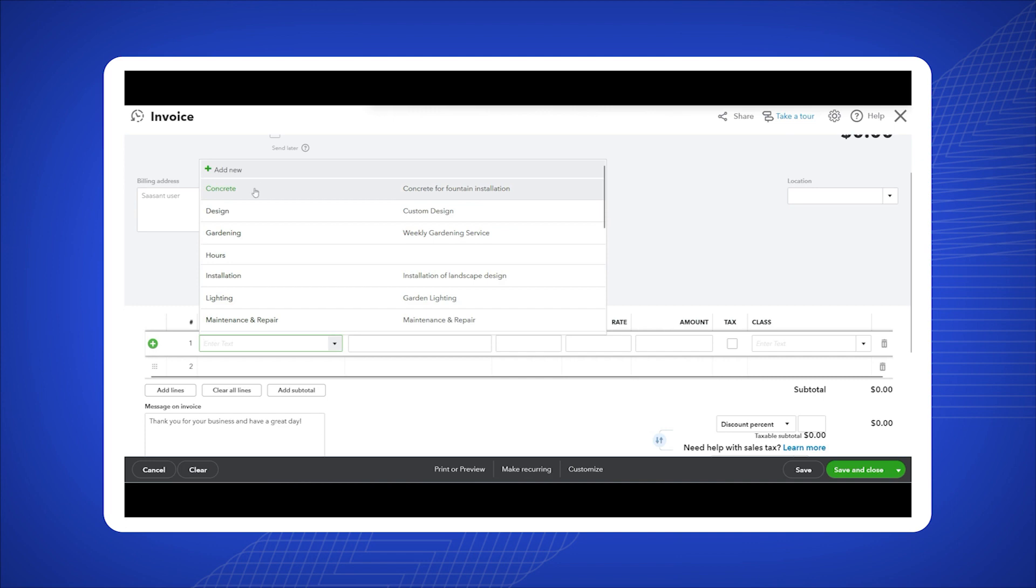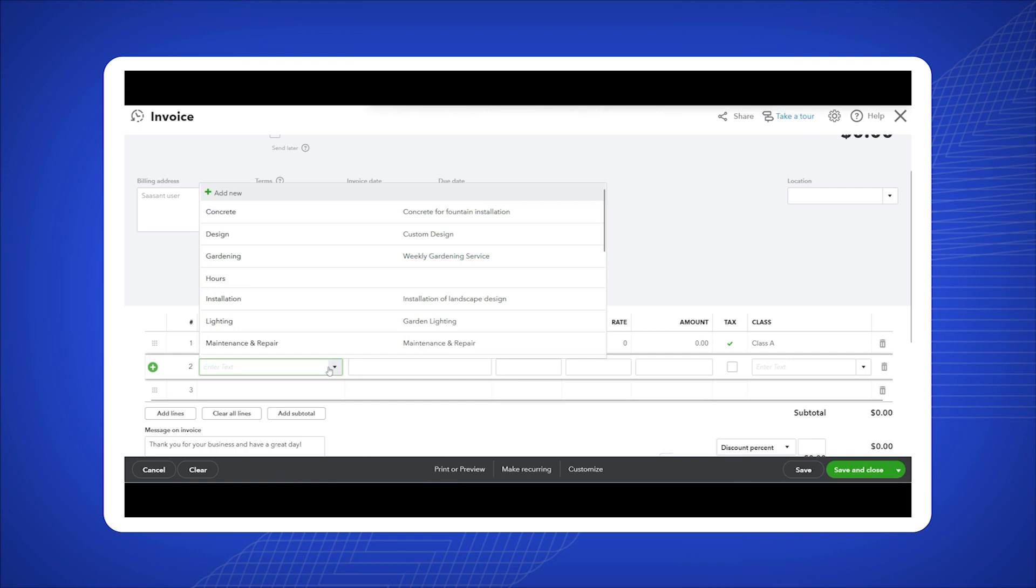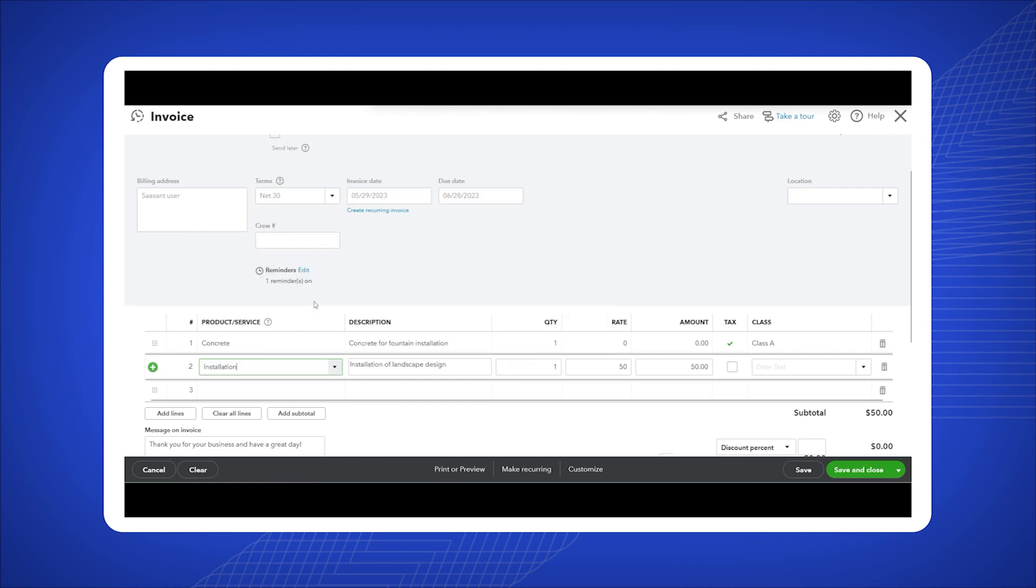Within the invoice, you'll find an option labeled class. Click the drop-down arrow and select the appropriate class that corresponds to the income or expense you're tracking.